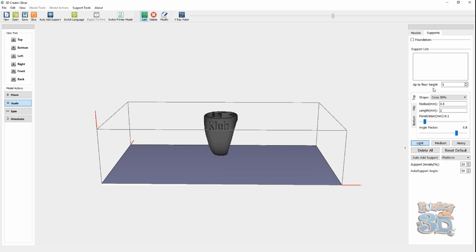Now, you may think, well, 5 millimeters, that's a long way up. Yes, it is, but if you get your supports too short, they can actually fuse together and they're very difficult to cut off of your model cleanly.